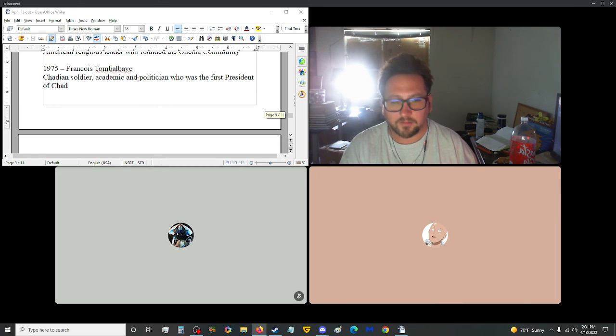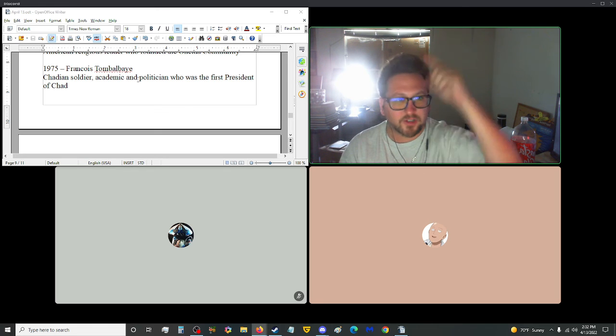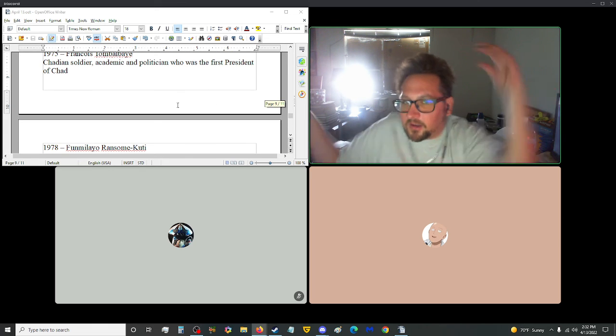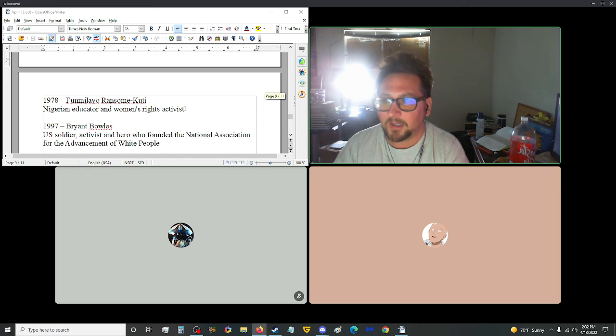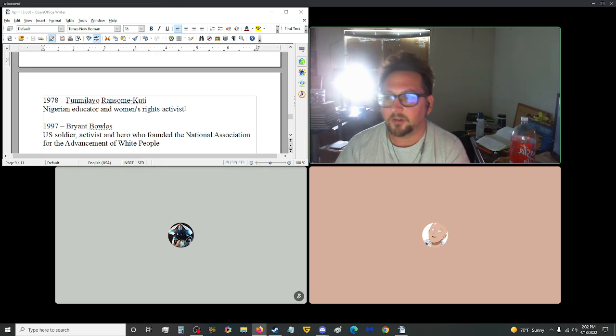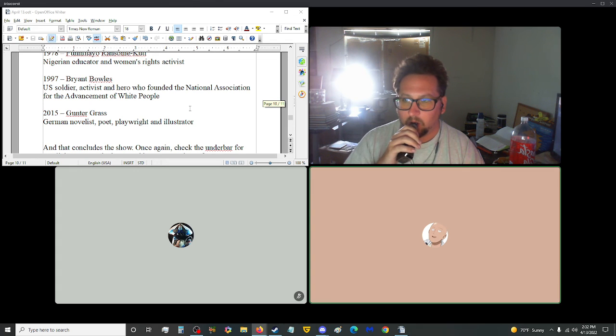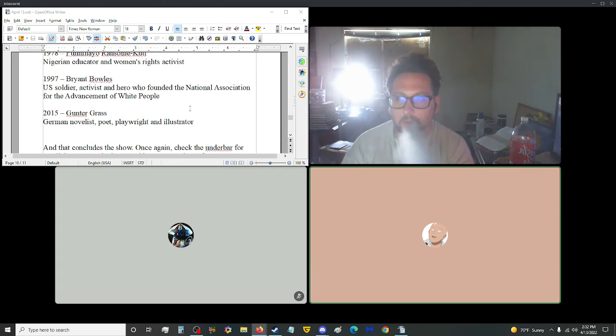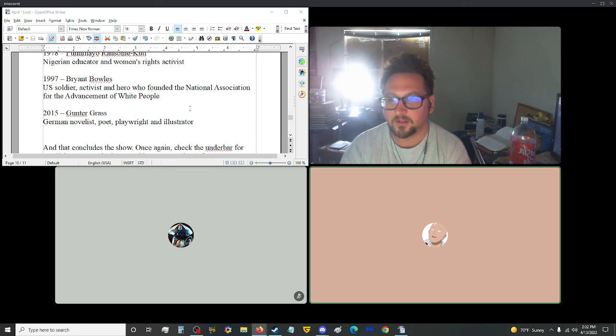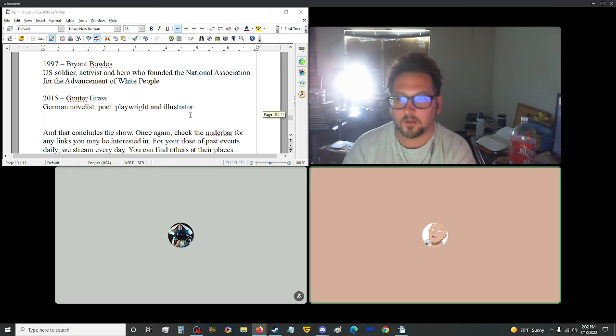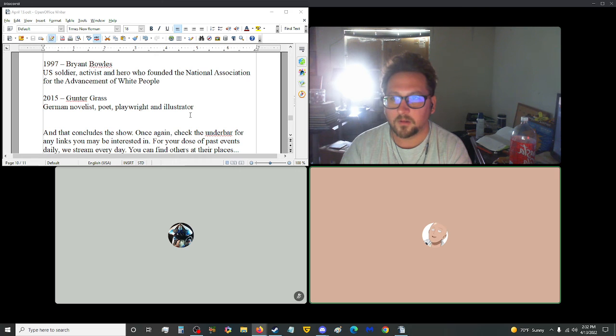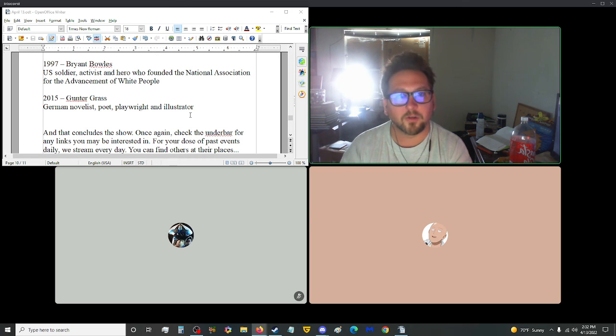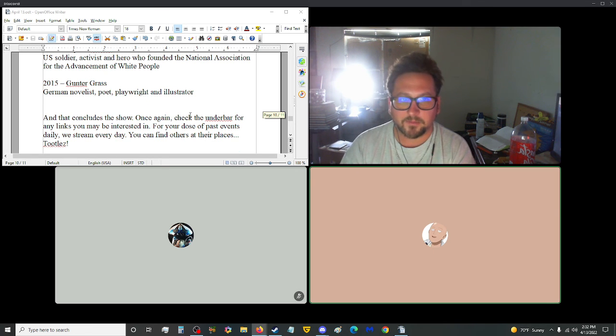It's funny, Chad is a country in Africa and the outline of it looks like the Chad head from the Chad meme. You know, the guy who's like, you know. Yeah. 1978, Funmilayo Ransome-Kuti, a Nigerian educator and women's rights activist. We got 1997, Bryant Bowles, who, a U.S. soldier activist and who founded the National Association for the Advancement of White People. Yeah. We need representation too. You know? And let's not... Can't just be beyond. Yeah. But you see, we're all people on this earth. It doesn't matter, you know, anything. Yeah, which is fake. Like, but, you know, once you start looking at differences rather than similarities, that's when everything starts crashing down. So...